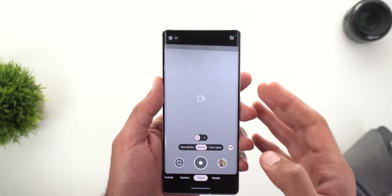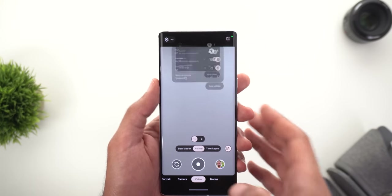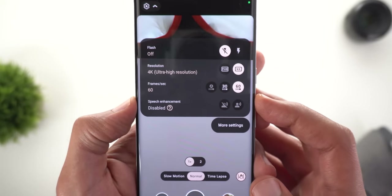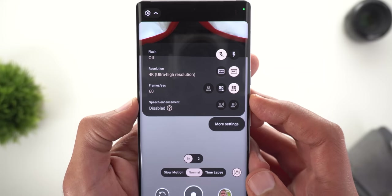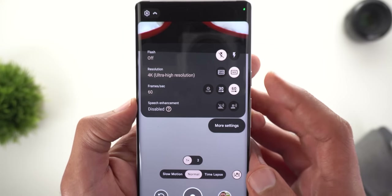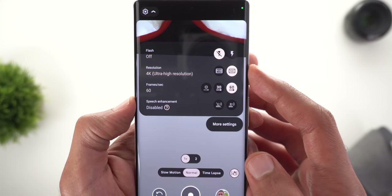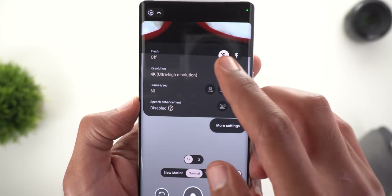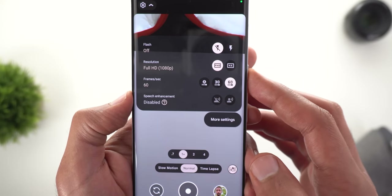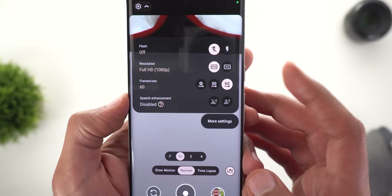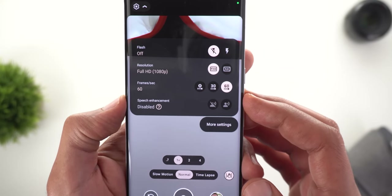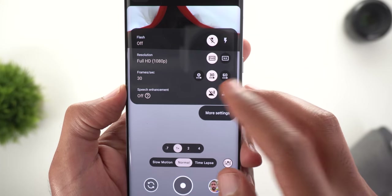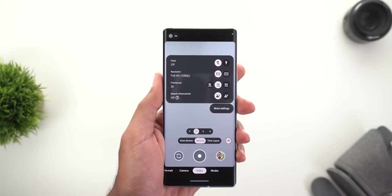The second change is under the video tab. When you expand the settings, you'll see that speech enhancement is now available for the back camera on the Pixel 6 Pro. Unfortunately, it doesn't work with 4K resolution at any frame rate, and when you switch to Full HD 60fps the feature is still not available — but once you change it to 30fps, that's when it gets activated.